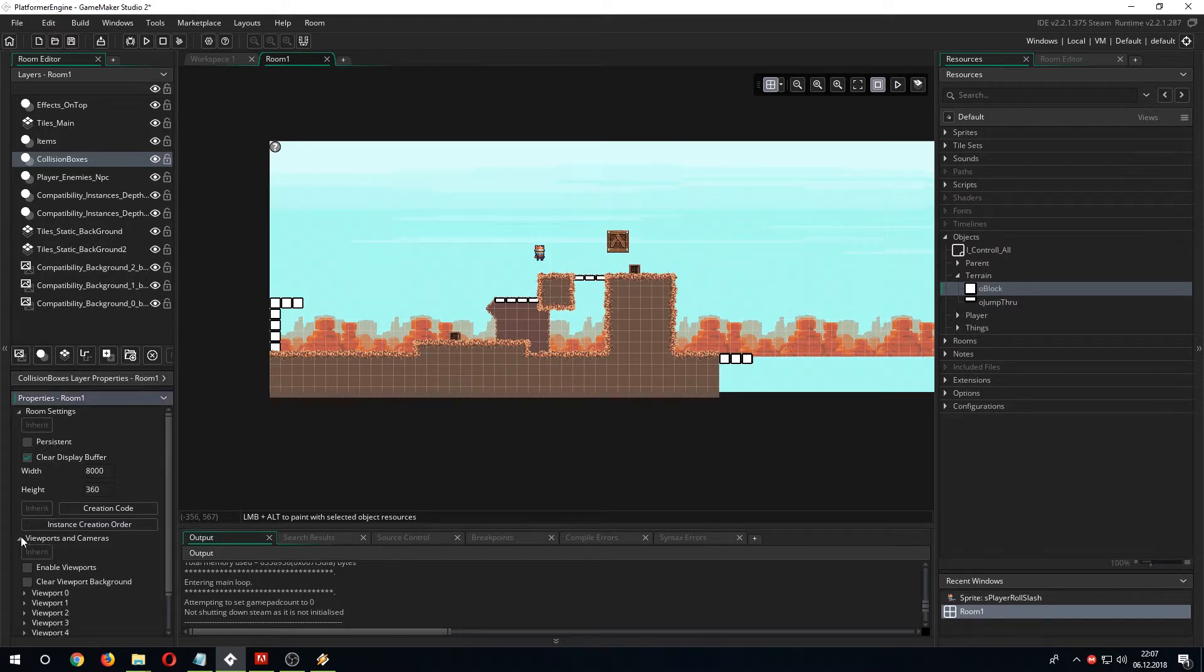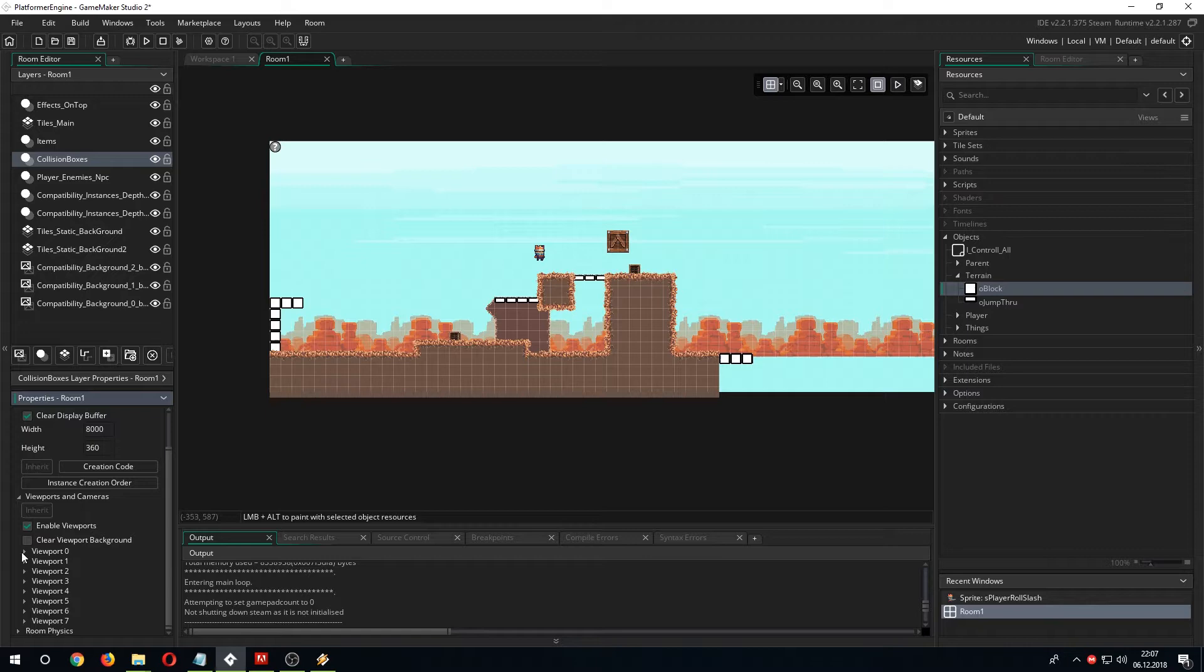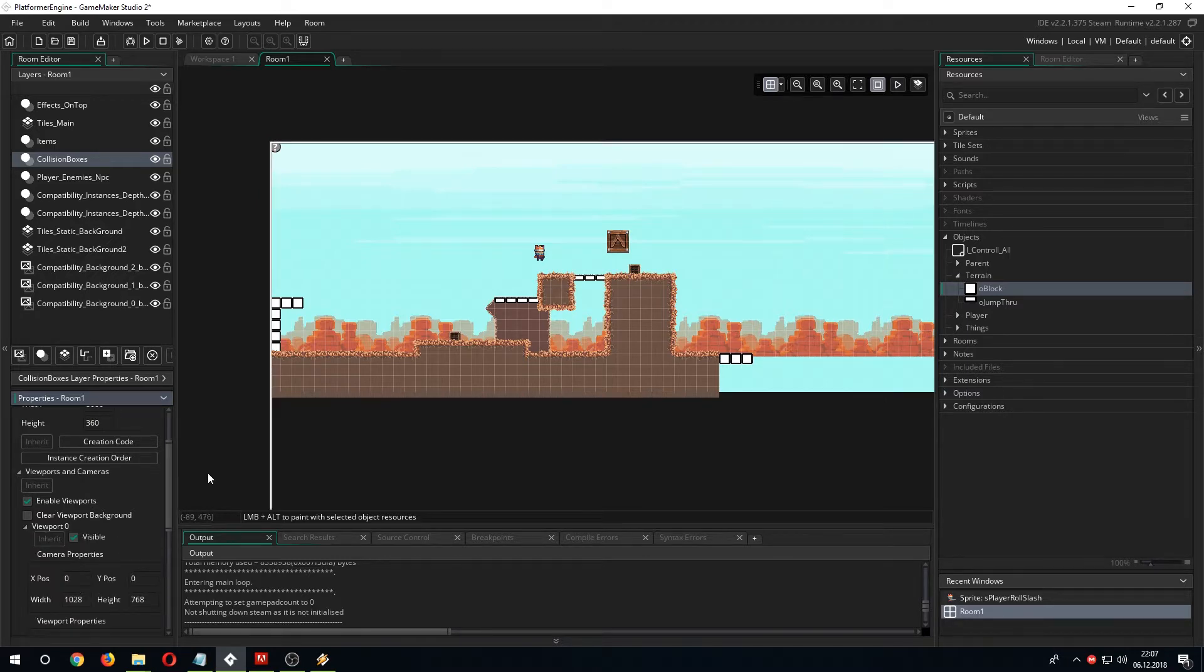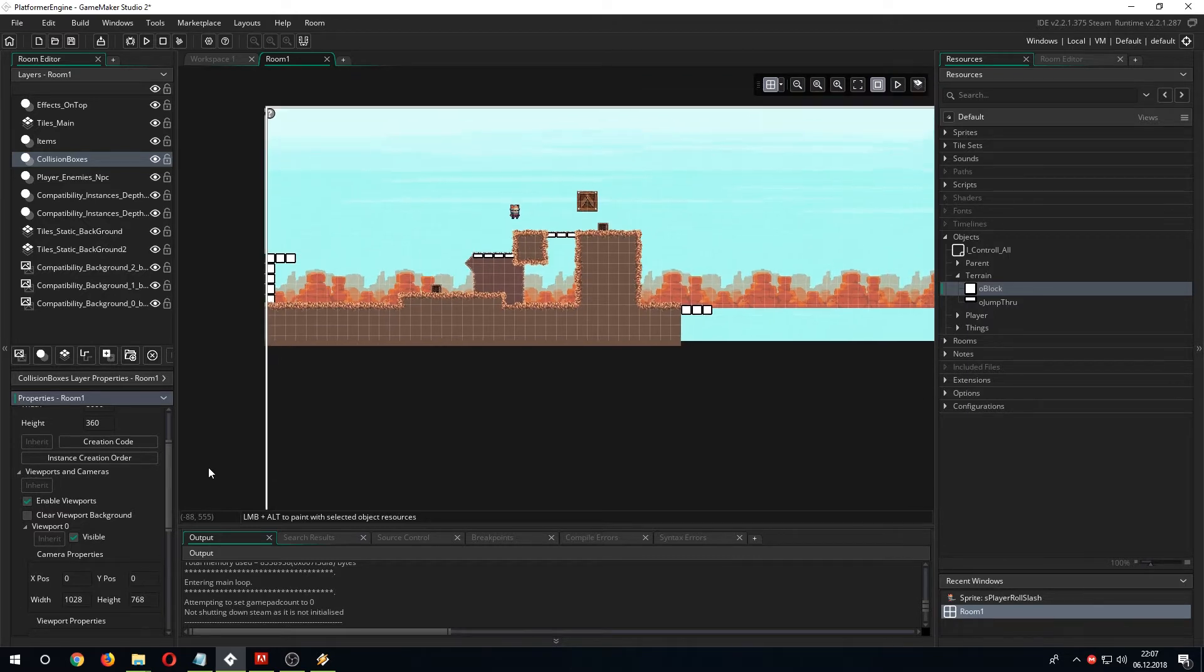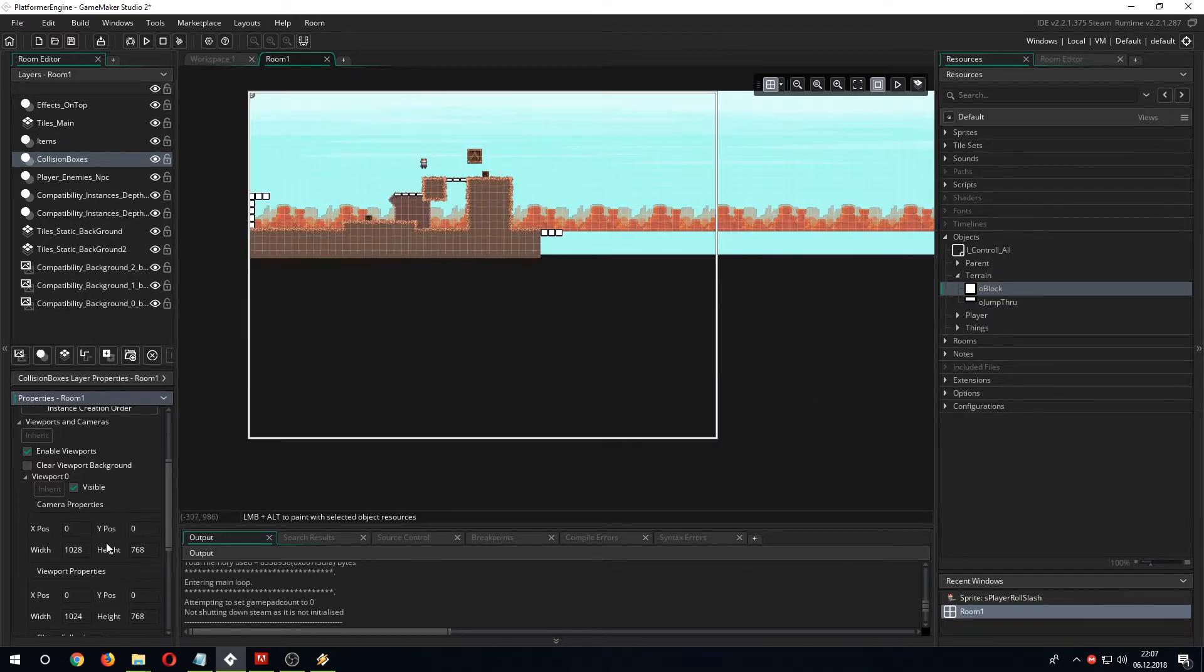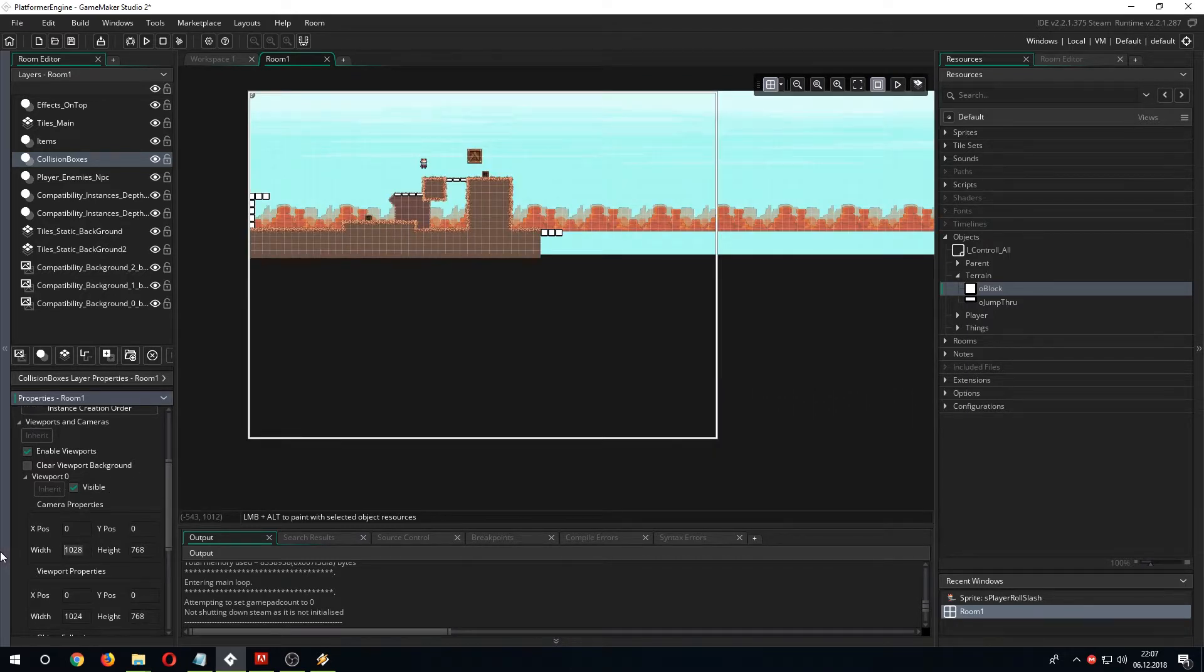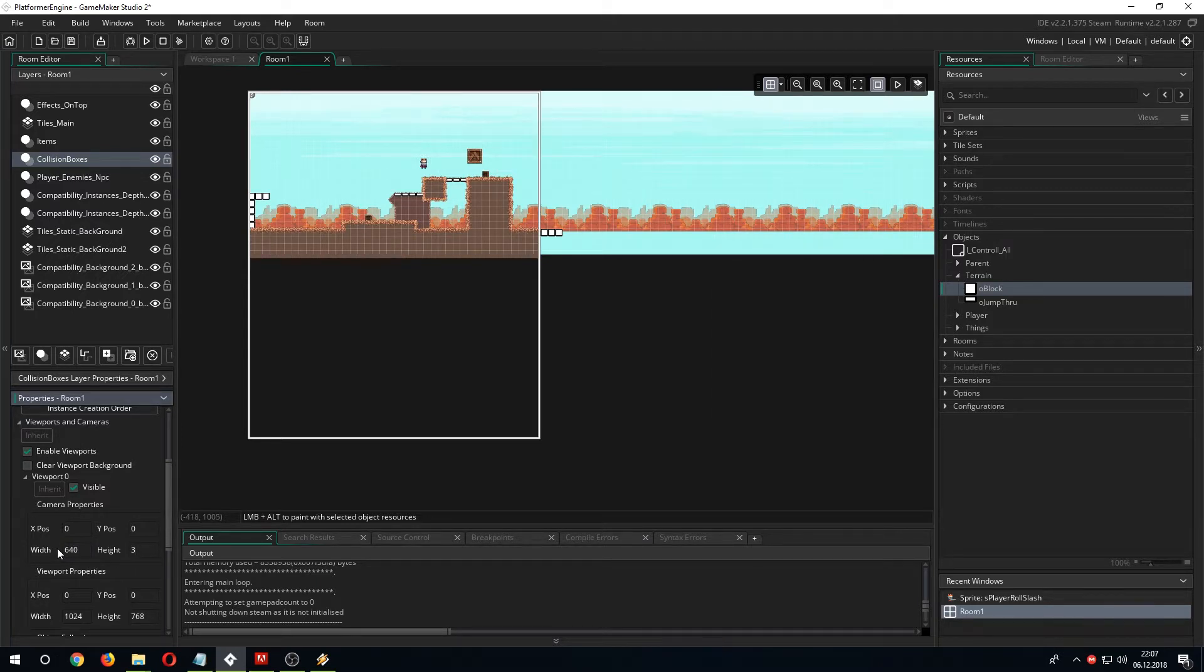Second step, open the viewport and cameras and check the boxes to enable viewport and visible. You should see a white rectangle of the size of the viewport which is your camera. And then go to viewport 0. This is the first default camera, type in 640 and 360 as width and height.